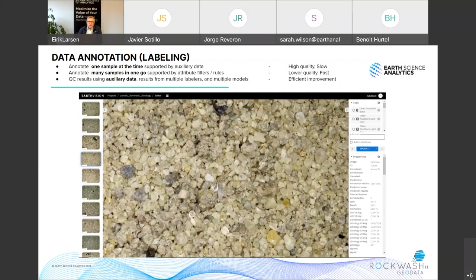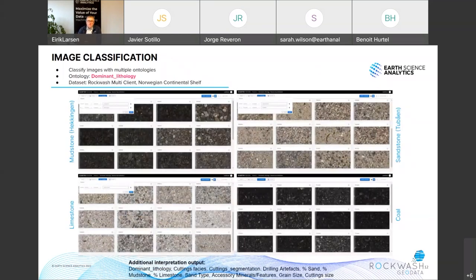That allows you to provide very high quality annotation, but you'll be rather slow. We have another method that allows you to annotate many images in one go with a matrix view. You can filter the data as a function of the attributes or properties in the list, so you can choose to work on one type of rock succession to ensure consistency. This multi-select window is an example of an ontology — in this case a simple one that includes the dominant lithological classes.